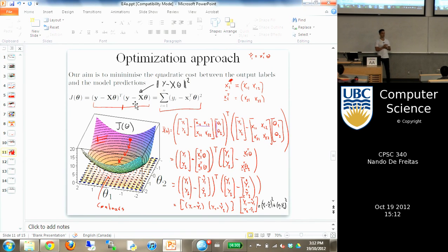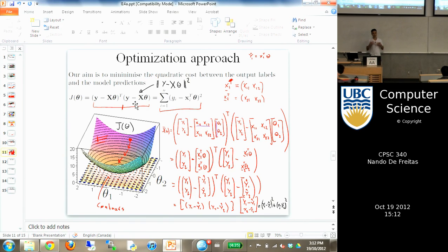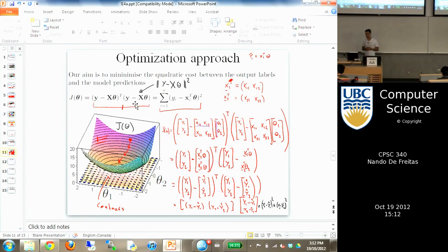For many problems in learning, we will not have such beautiful quadratic functions and we're going to have to try other things. But those things are still based on derivatives.